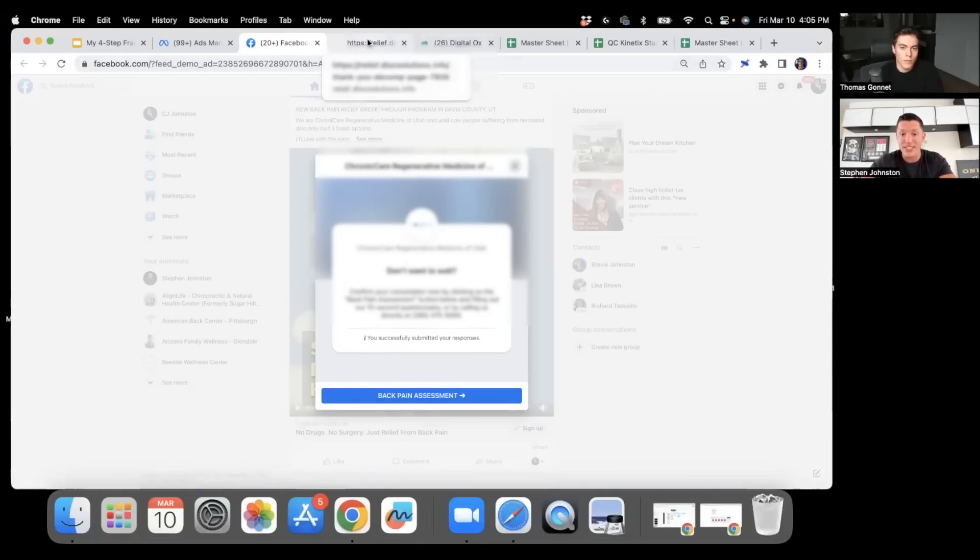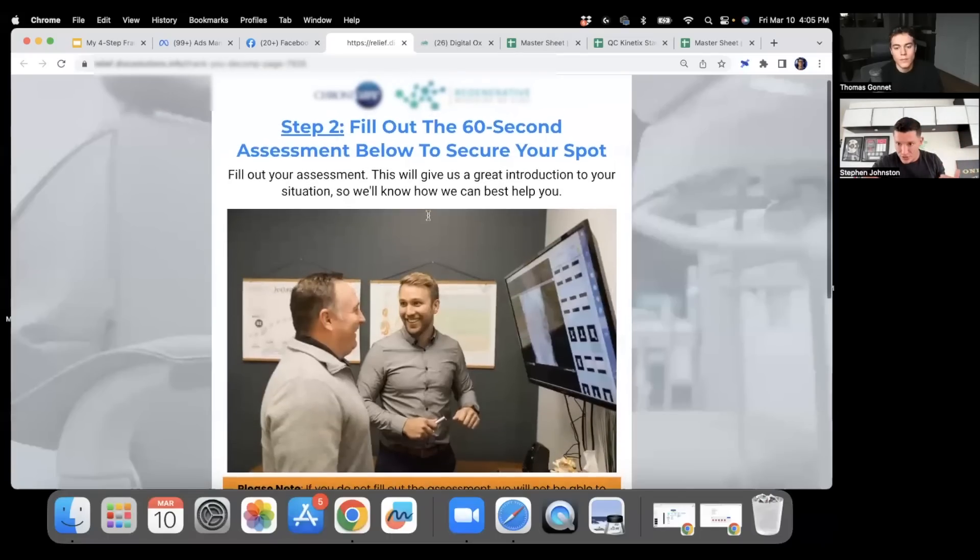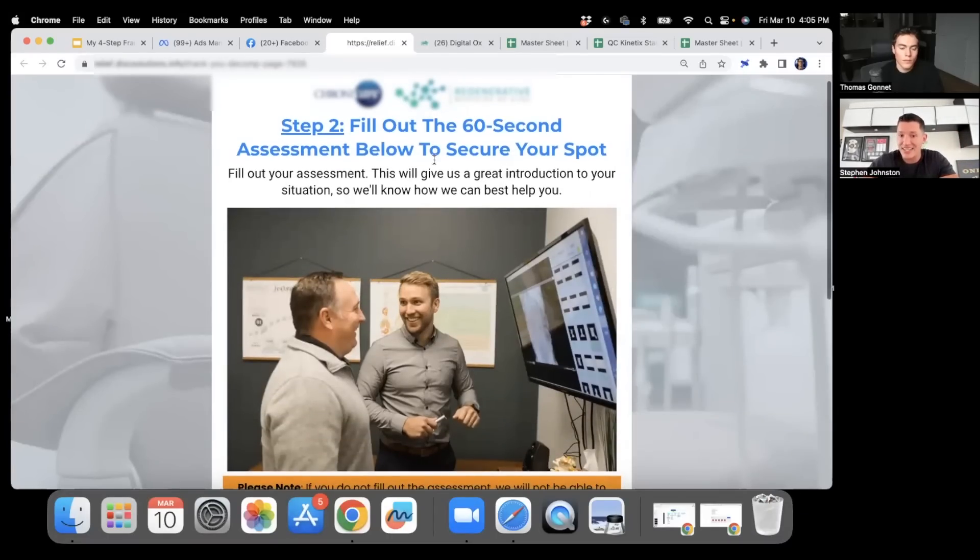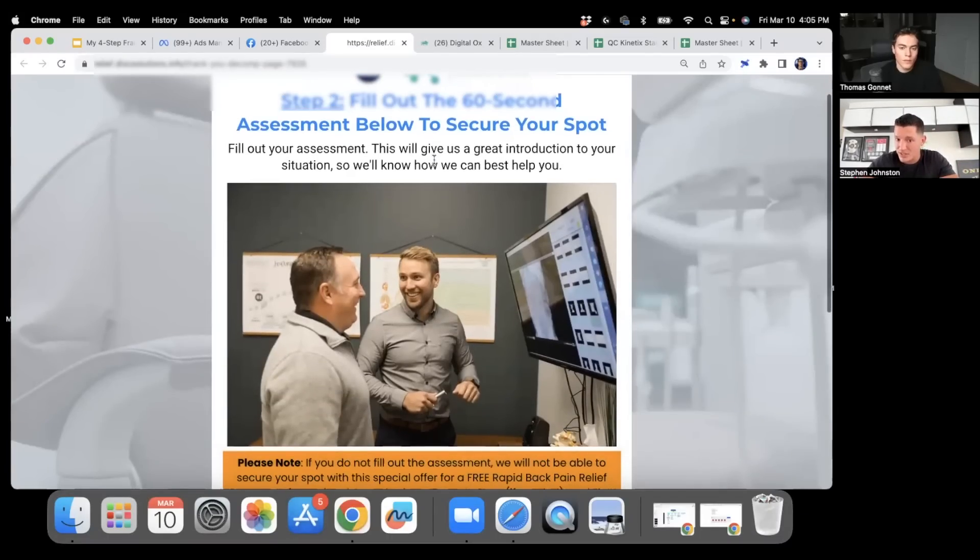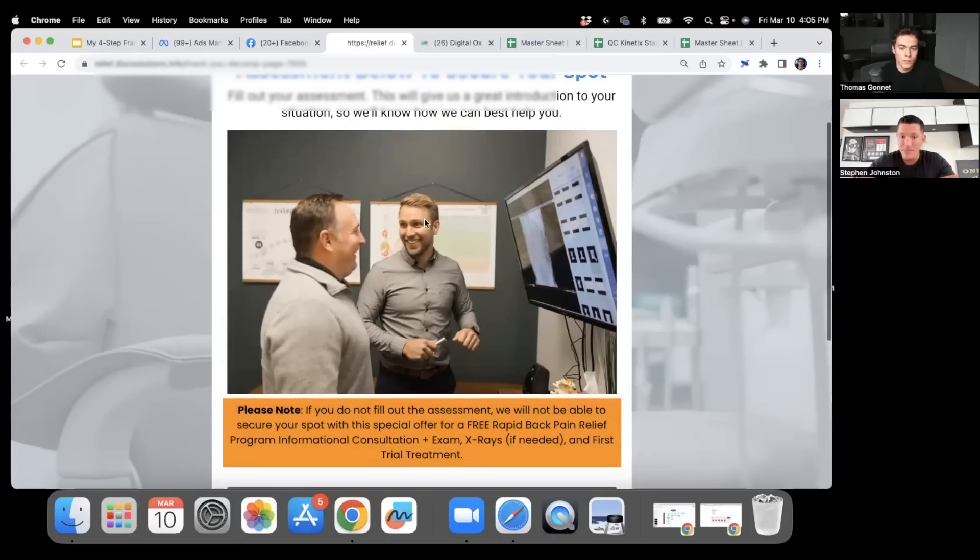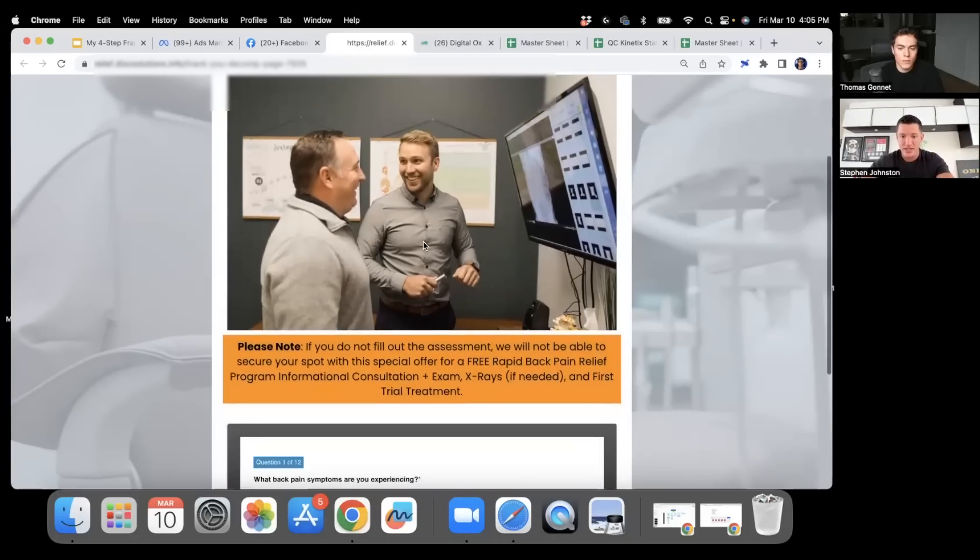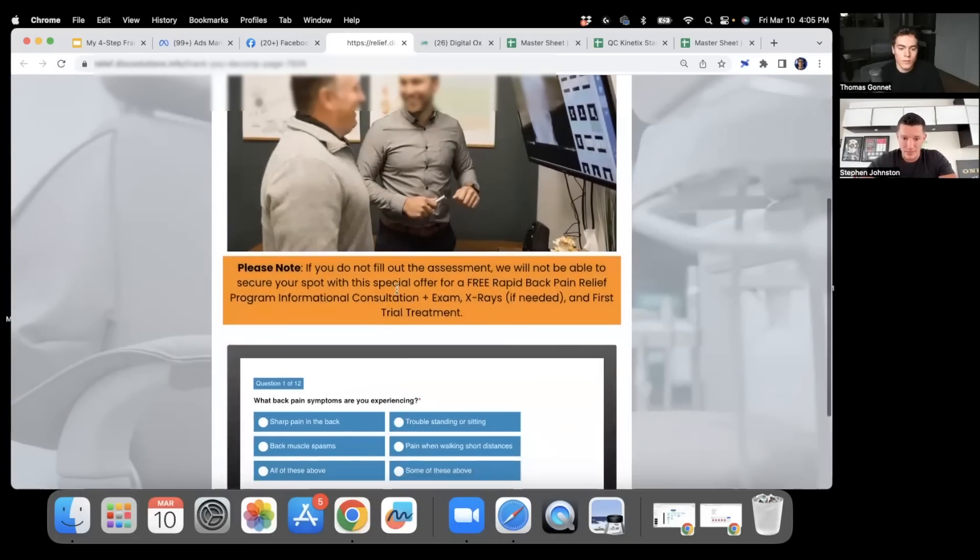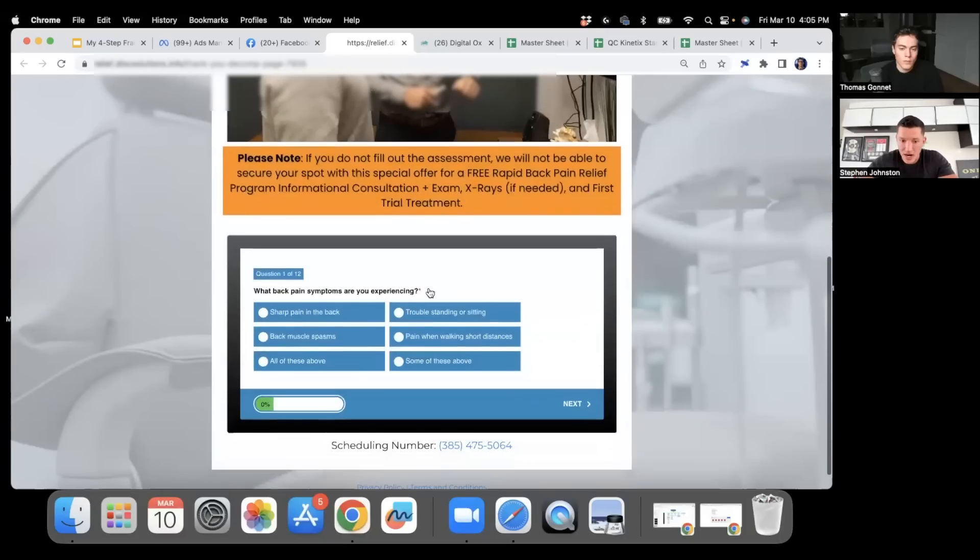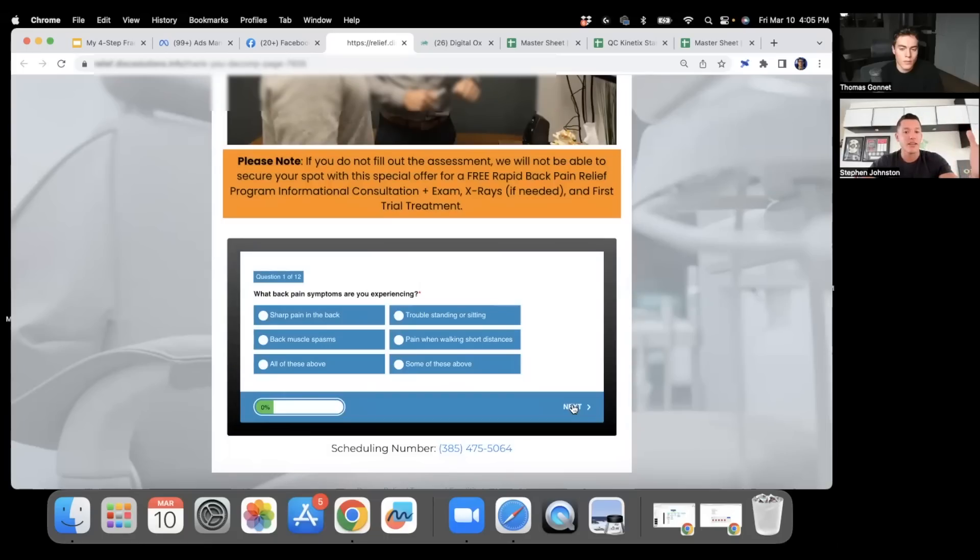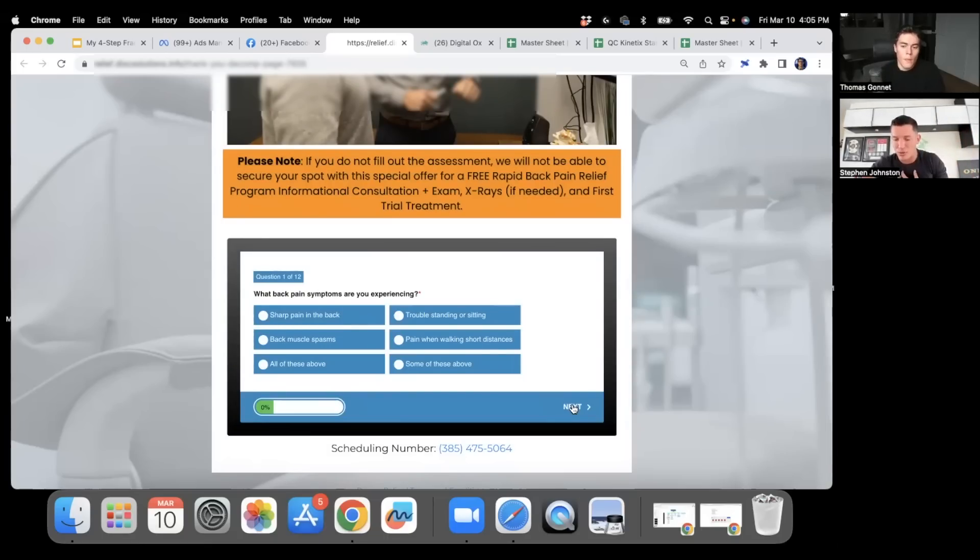Now we go to the thank you page. Obviously we want to get them to call us right away via our appointment setting team by phone, but we also want them to fill out our pain assessment. From the lead form we're taking them off Facebook into a Go High Level funnel. Step two: fill out the 60 second assessment to secure your spot. We have a little real photo of the office, just a native personal touch. We re-go over the offer and then we have this Go High Level questionnaire, basically asking them questions about their condition.